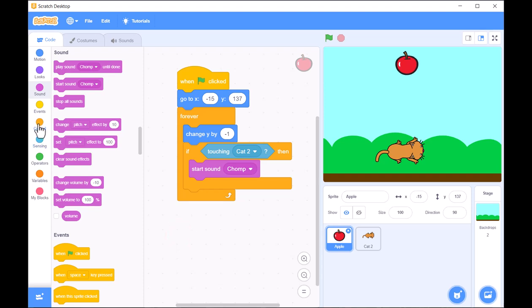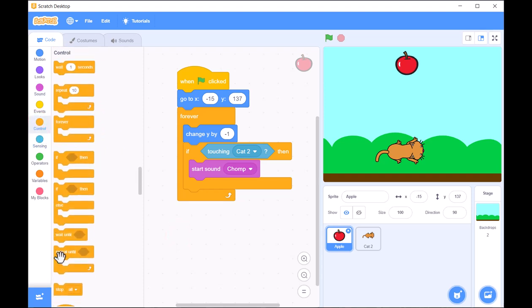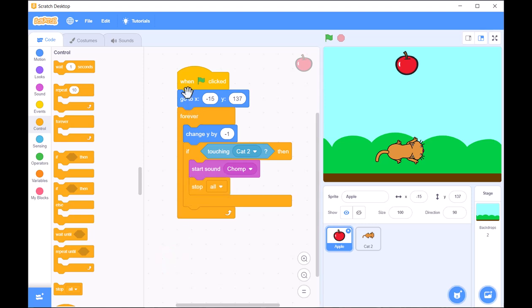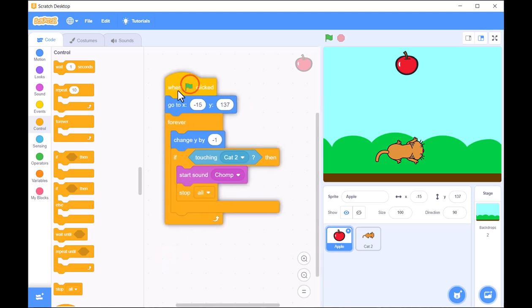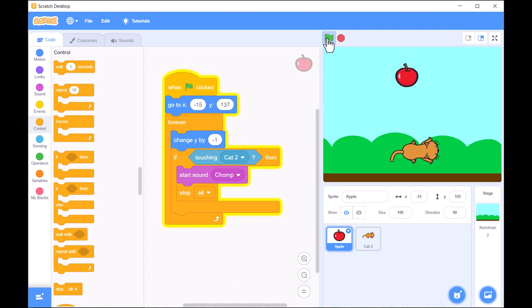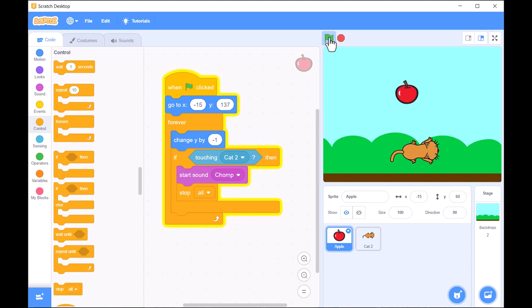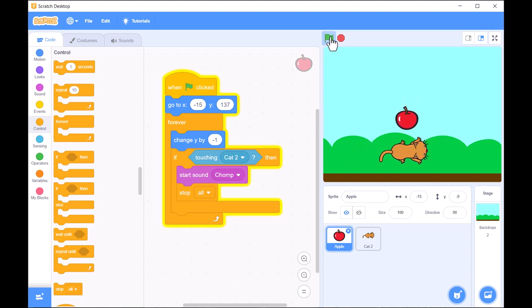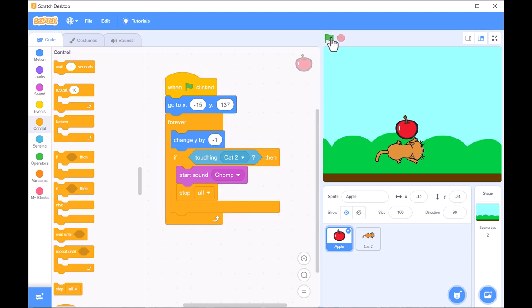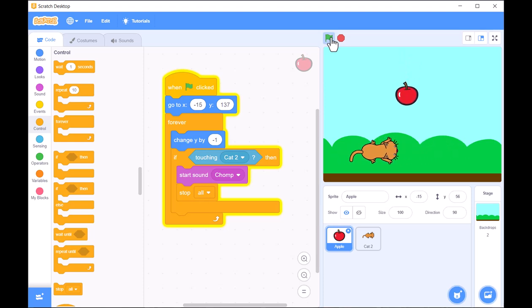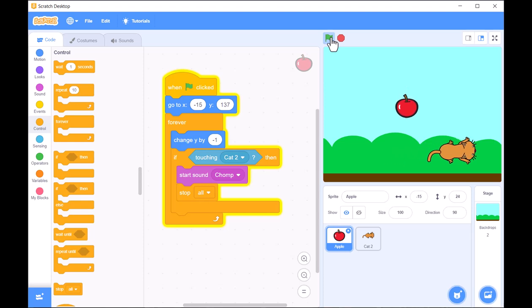To keep track of how many apples the player catches, we'll create a score variable. Every time the cat catches an apple, the score will increase by one. Displaying the score on the screen lets the player see their progress and adds a competitive element. Note that adding a variable for the score will be developed later in a separate lesson.